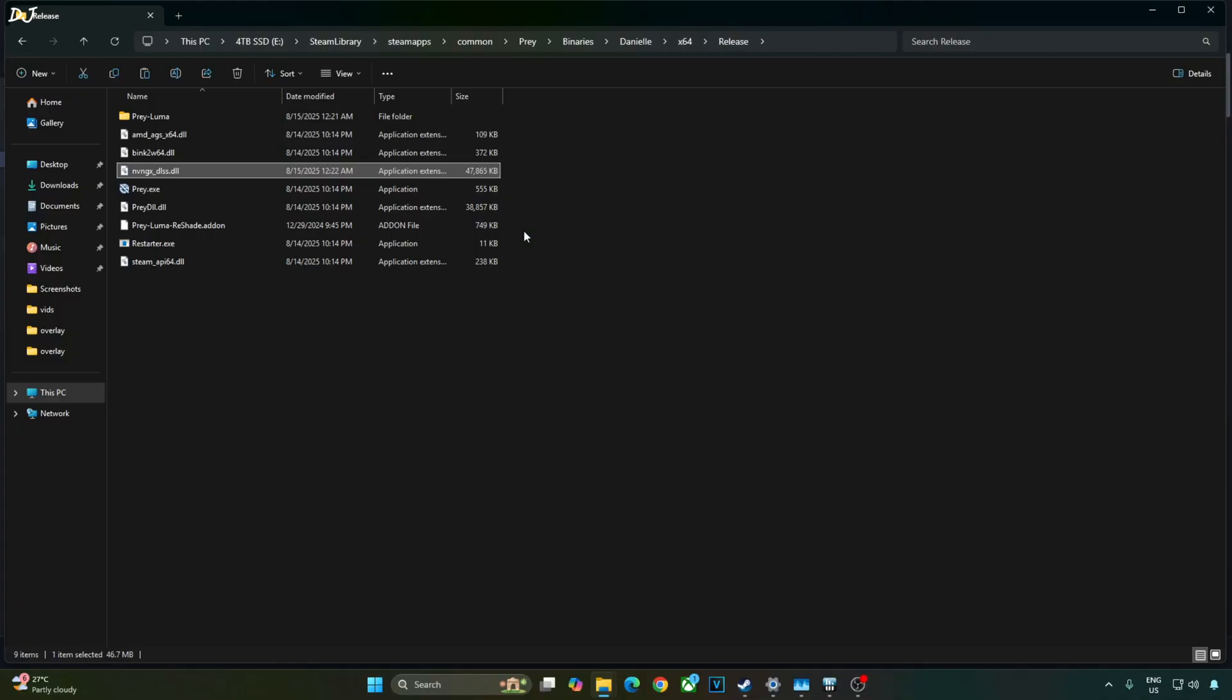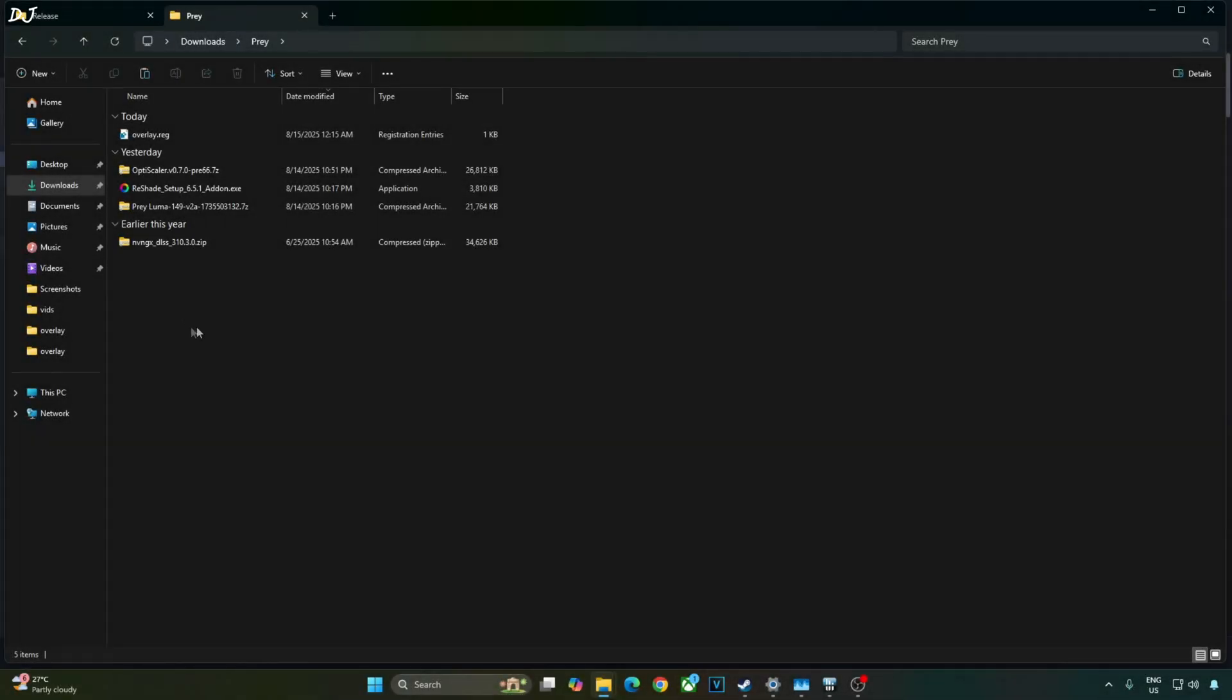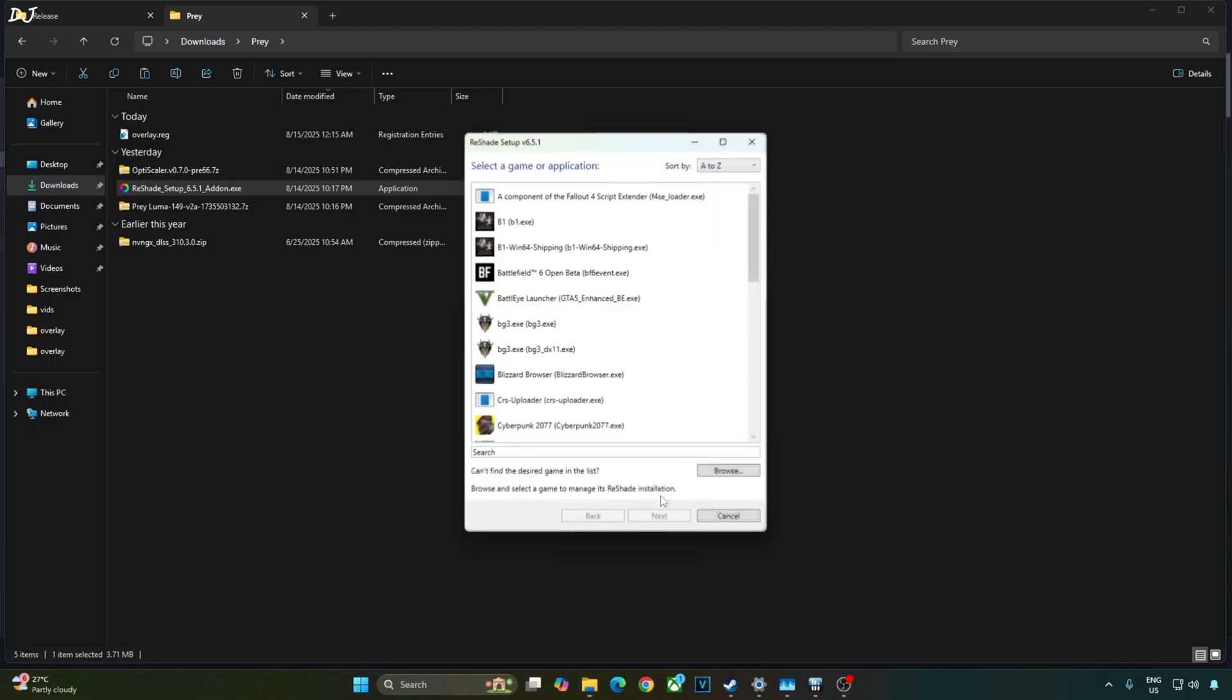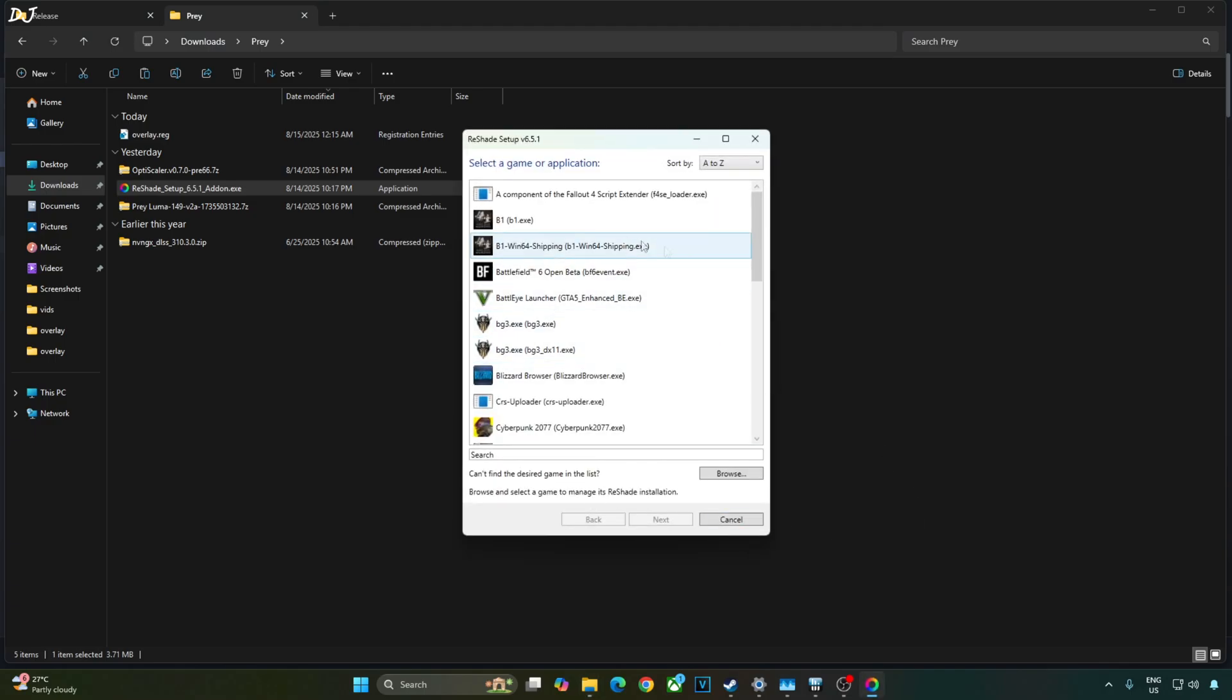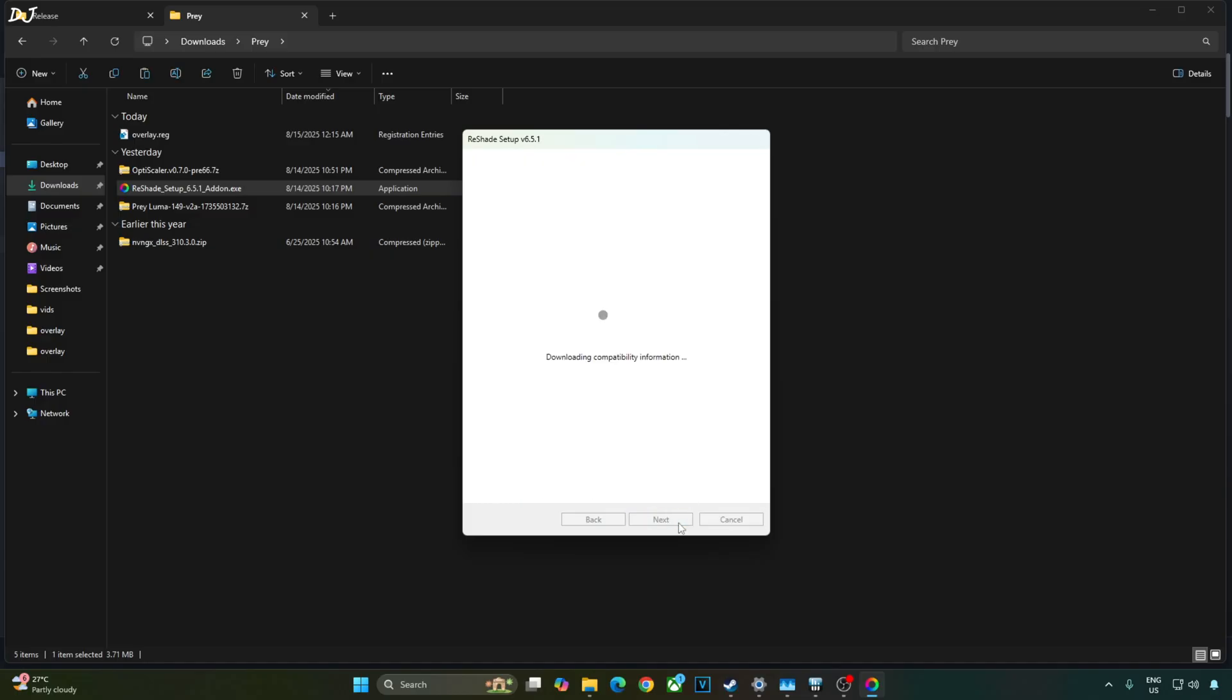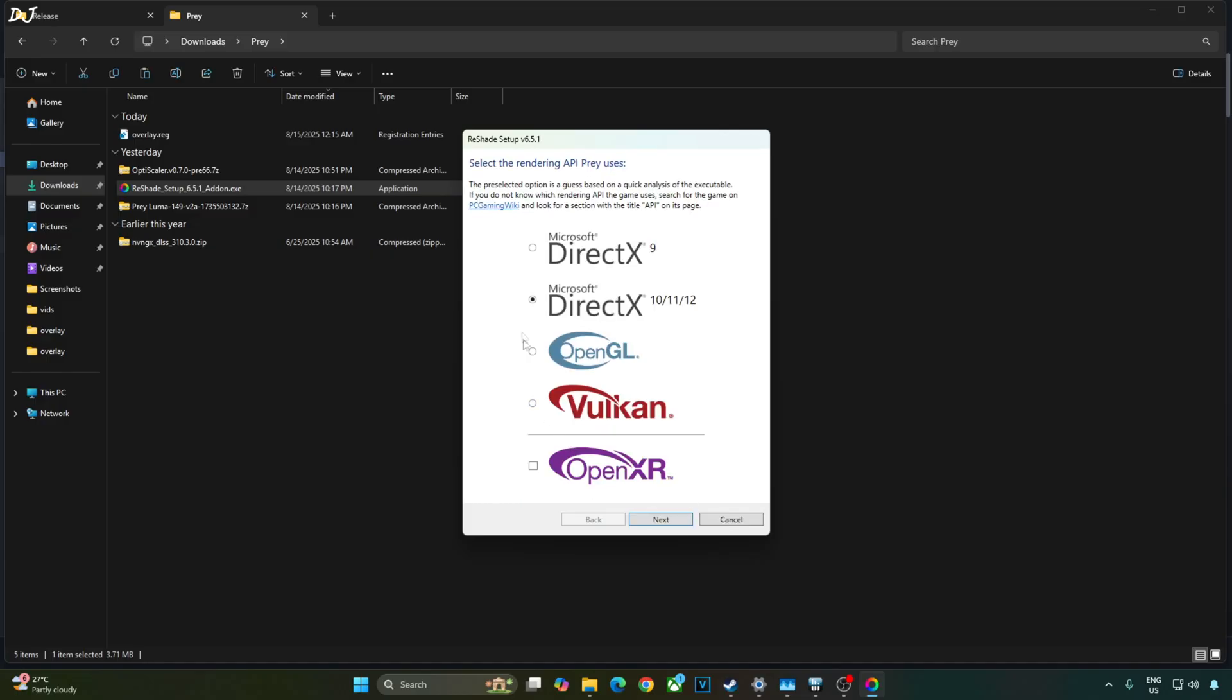Now I'll install Reshade with add-on support. Just run Reshade setup. This prompt will pop up. This build of reshade is intended for single play games only. OK. From this list, select Prey. Search for it. There it is. Next. Select this option. Microsoft DirectX 10, 11, 12. Next.